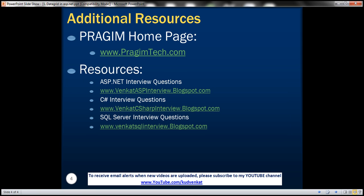On this slide you can find resources for ASP.NET C#, and SQL Server interview questions. That's it for today. Thank you for listening. Have a great day.